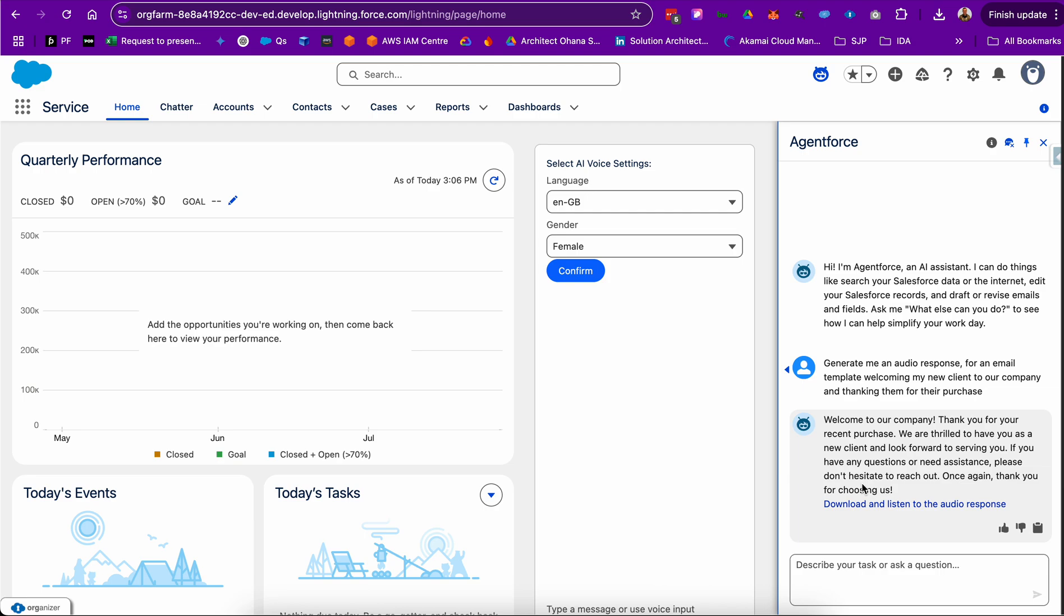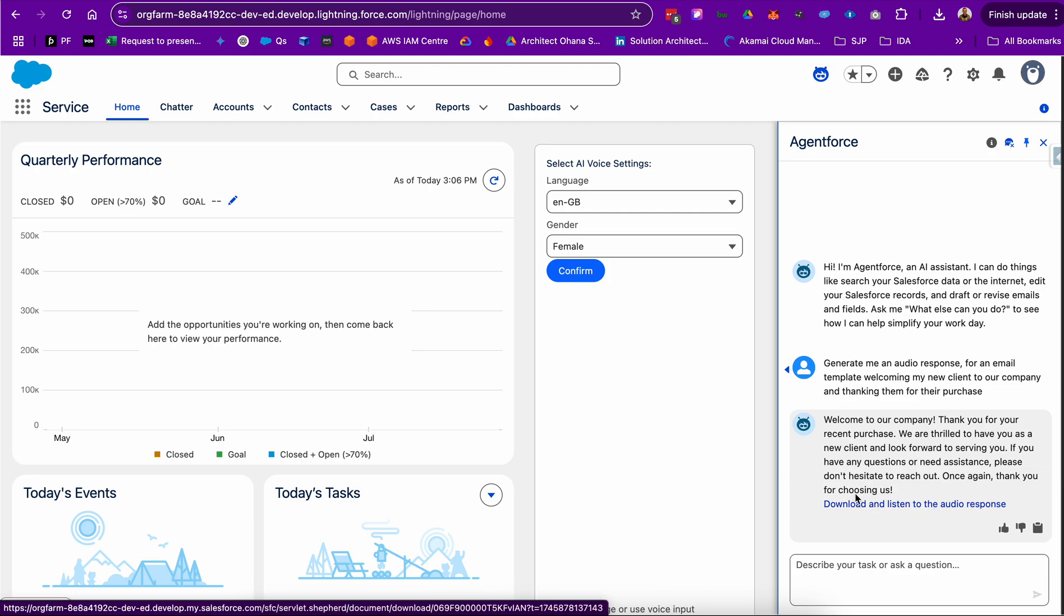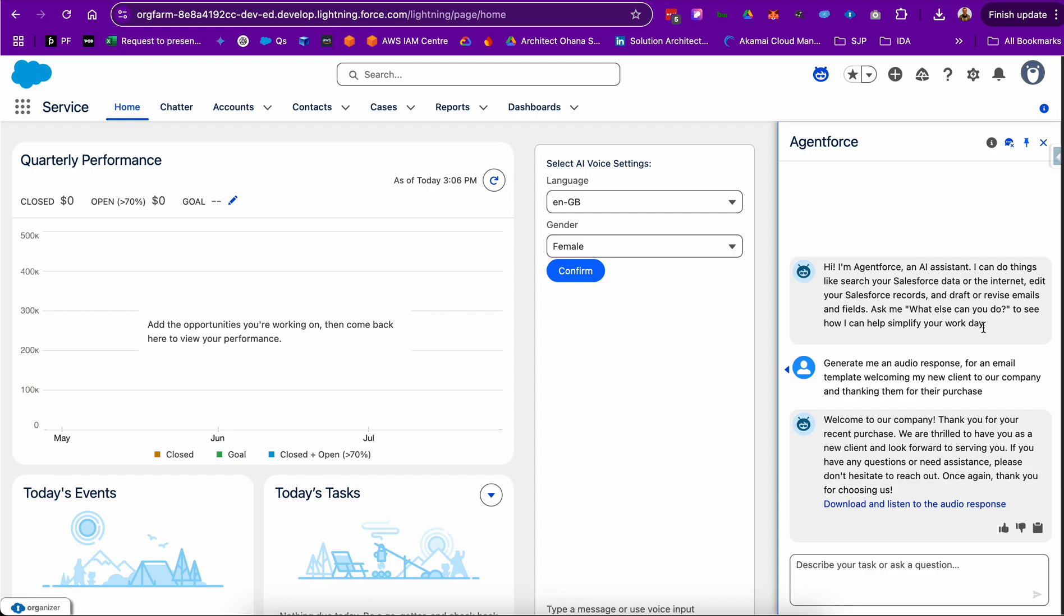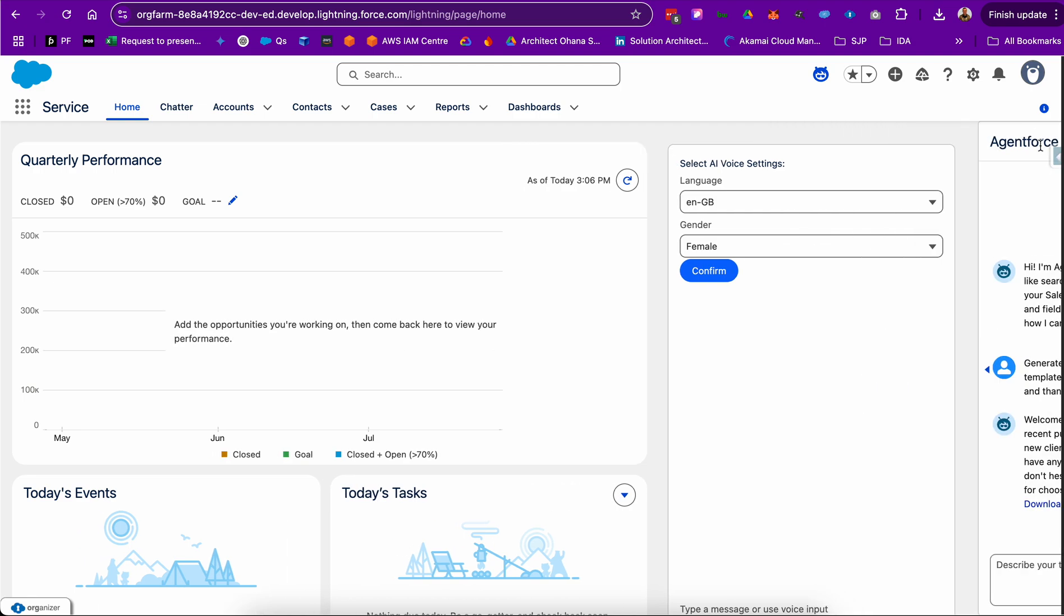We then save that file as a content document within Salesforce and render the download URL in our response. Now, as you can see, this isn't the best user experience today because Lightning Web Components in responses is not generally available.